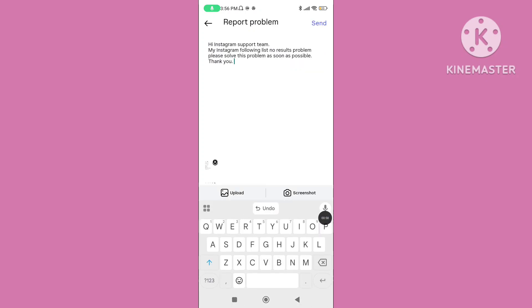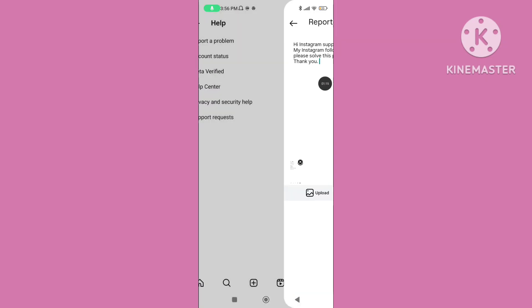You can briefly explain your problem, my Instagram following list no result problem, please solve this problem as soon as possible and send the support team.